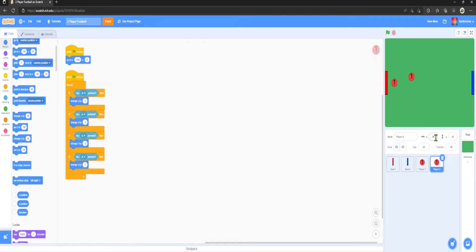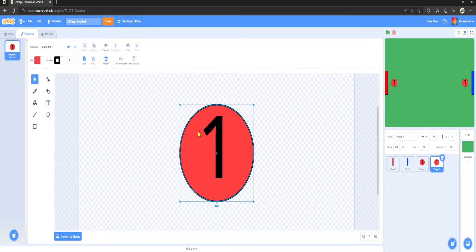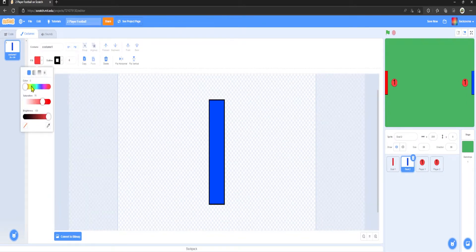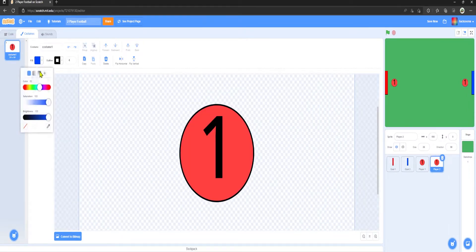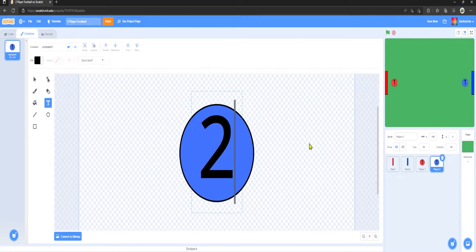Now we can duplicate the Player One sprite — it's renamed itself to Player Two, which is nice. Set x to positive 190 and y to 0. Then edit the costume: set it to the same shade of blue, value 62, and change the label from '1' to '2'.